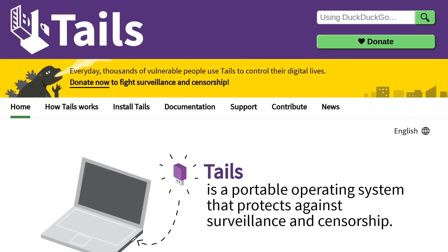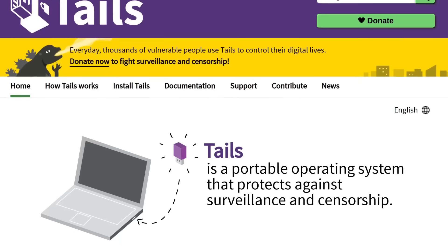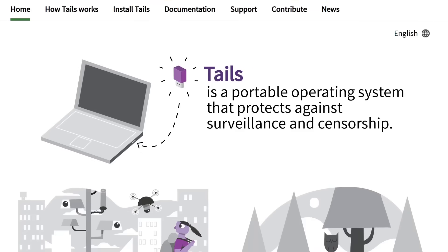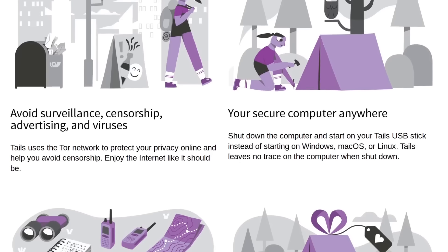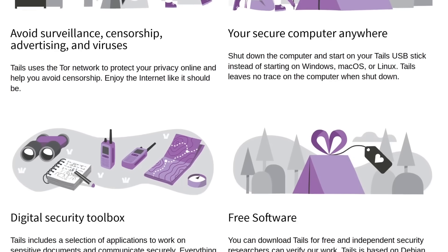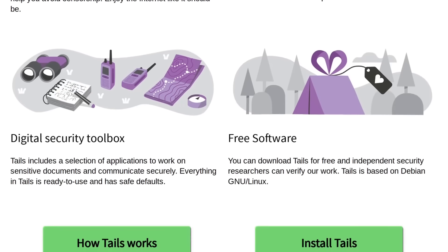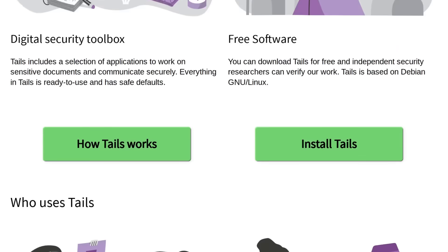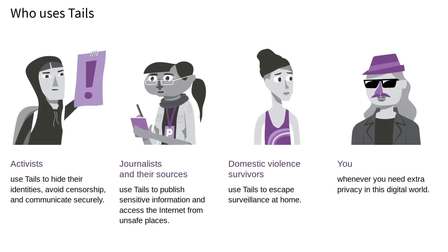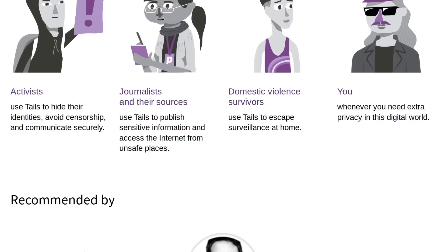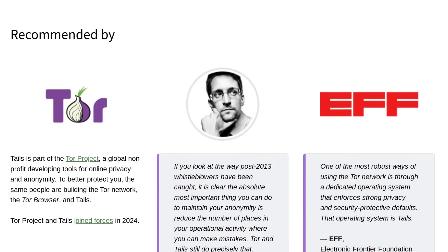If you're looking for a way to maximize your online privacy, you might have ended up using Tails OS. Tails is pretty effective at preserving your privacy since it routes all of your traffic through Tor and it doesn't retain any of your usage data, at least not outside of a persistence folder if you decide to set one up.